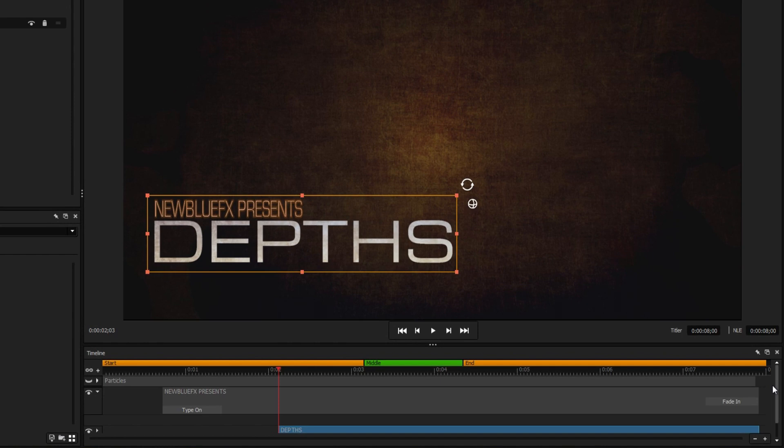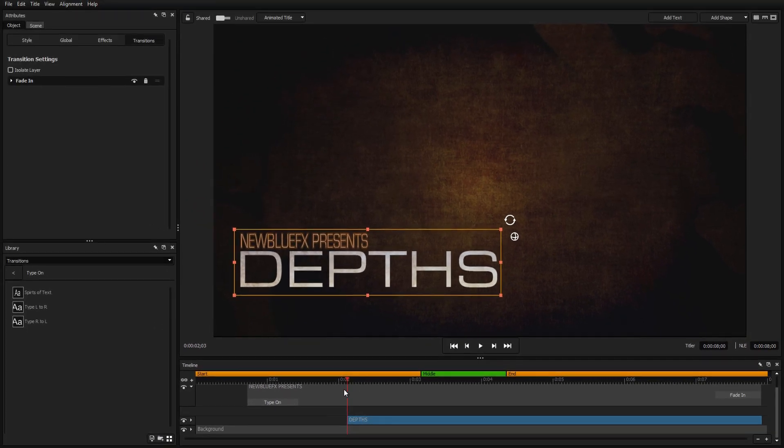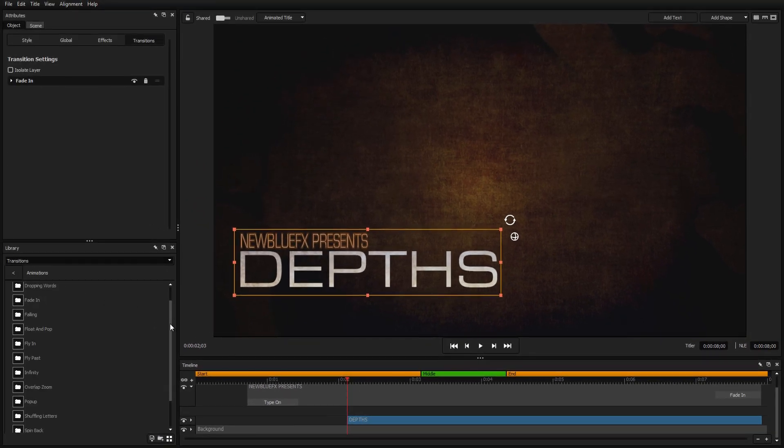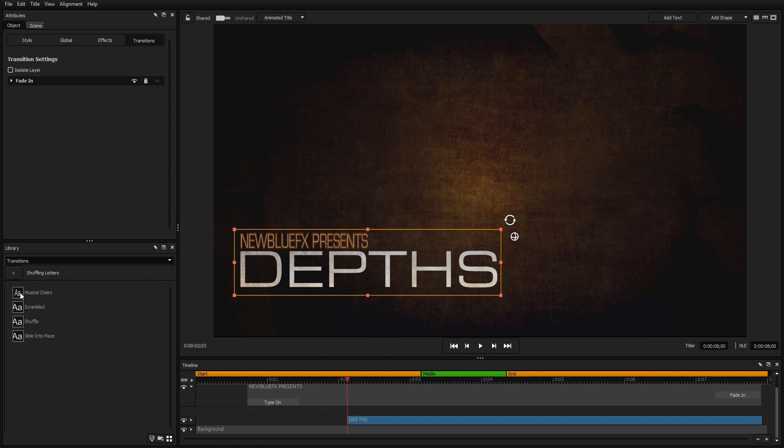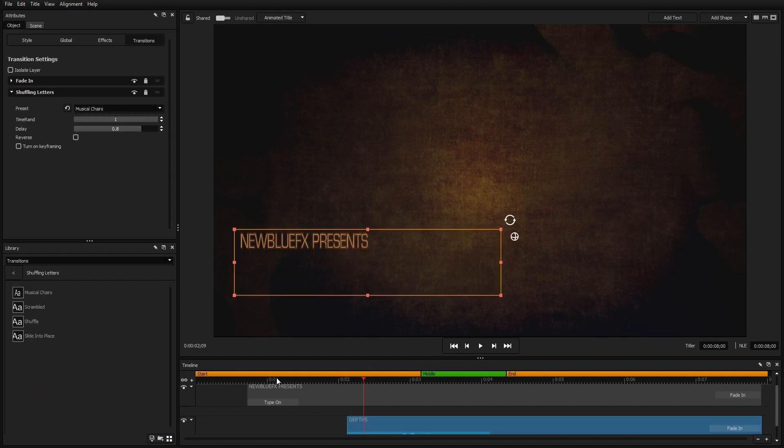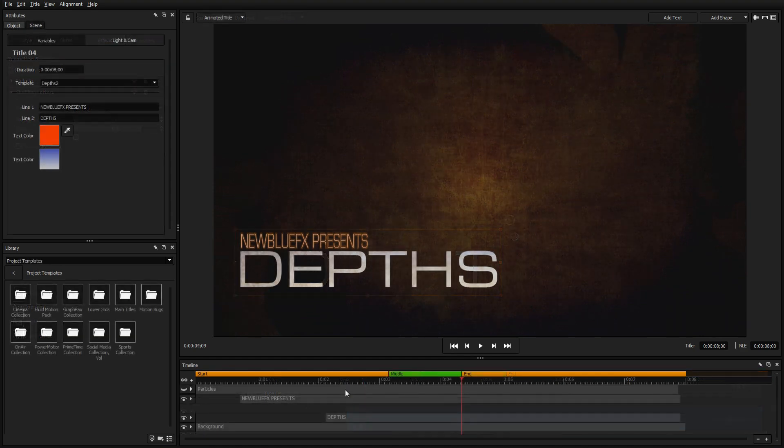As far as an animation for the main title, we're going to repeat the same process. Navigate to the animations folder, select the appropriate animation, in this case musical chairs, and drag the handle to make it much shorter.